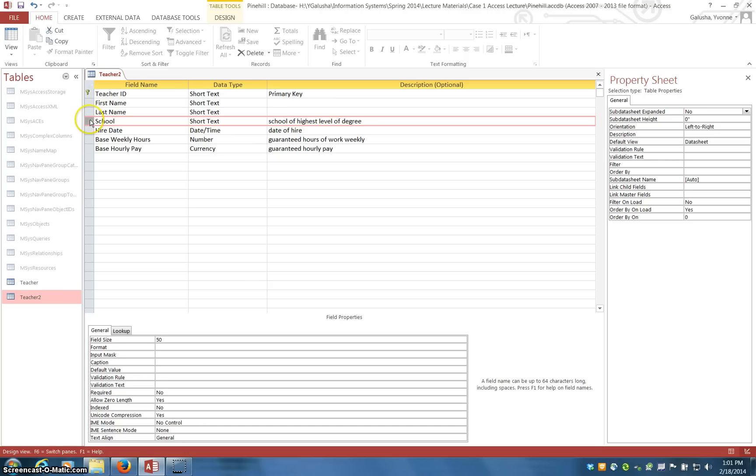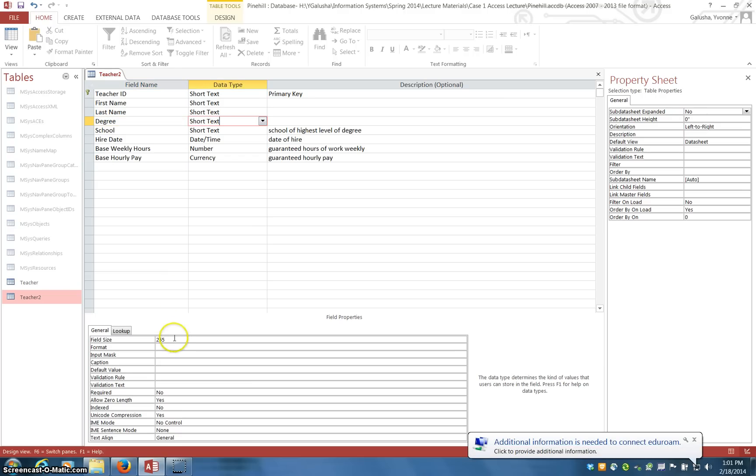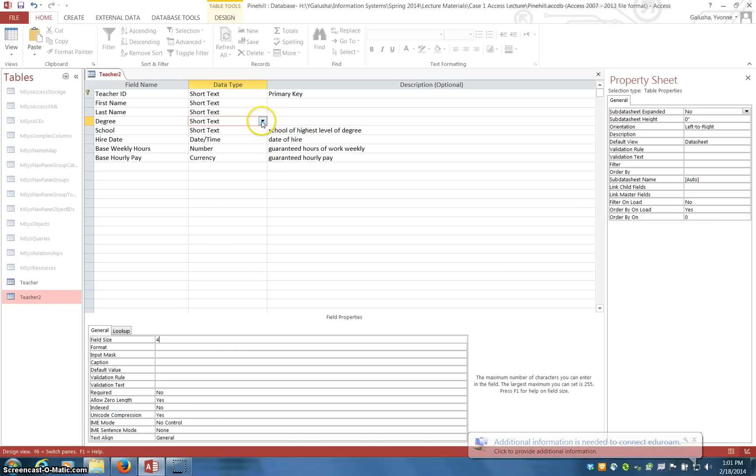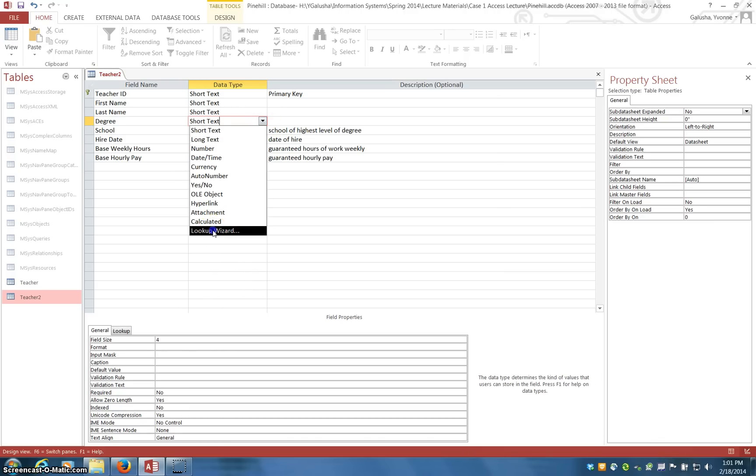First I need to add the field, so I'm going to have it above school. I'll insert a row here, type the field name, and it's going to end up being text, not very large, so we'll set the size. But I further want to refine it using this lookup wizard.